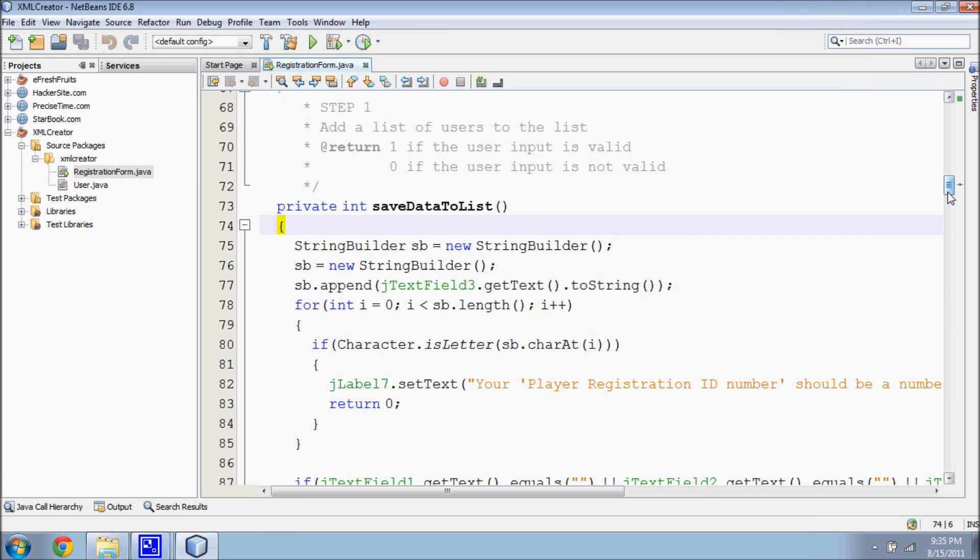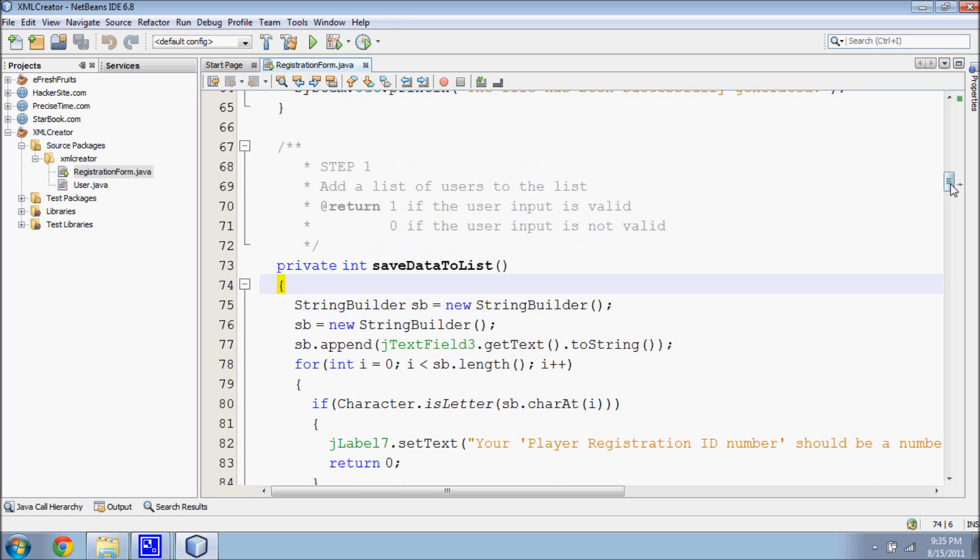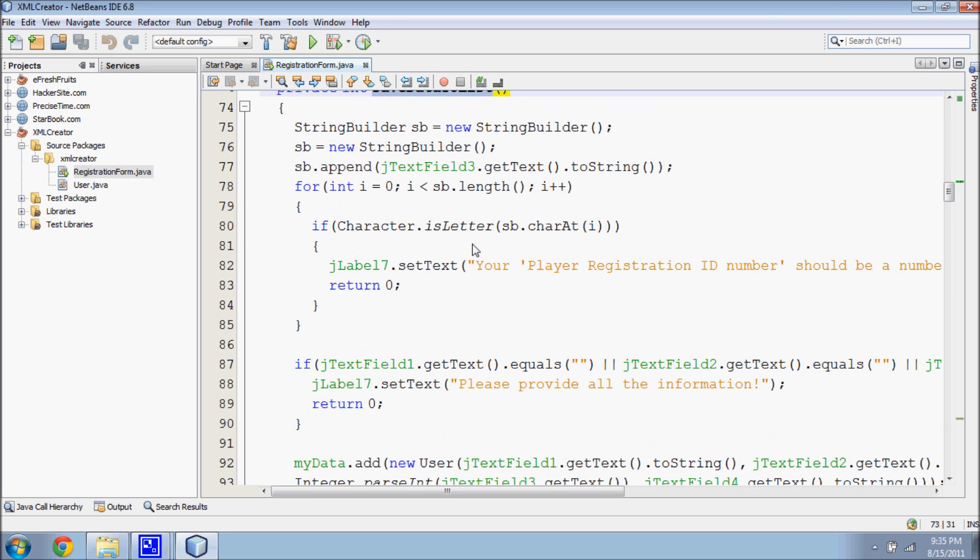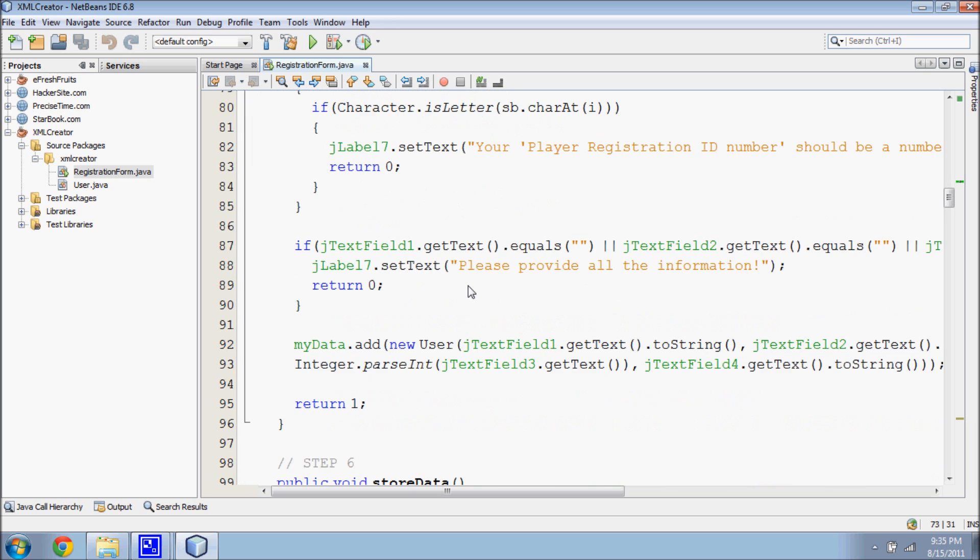The code development of the registration form is broken down into six steps. The first step is to save the user input into a list. This view shows how to add user's information into the list.